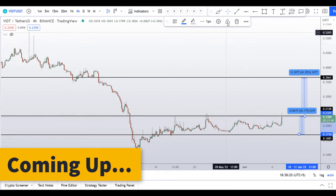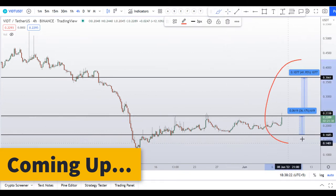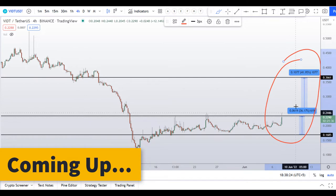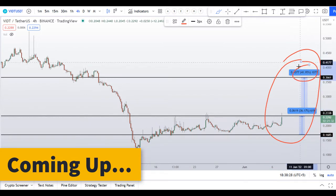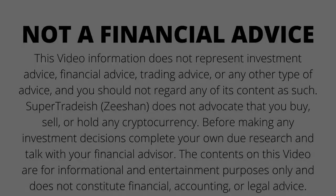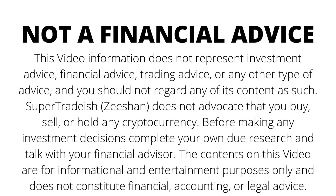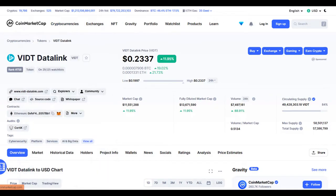On VIDT coin you have two scenarios: one dip scenario and one breakout scenario. The breakout scenario will give you around 42 percent gains and the dip scenario will give you around 36 percent gains.